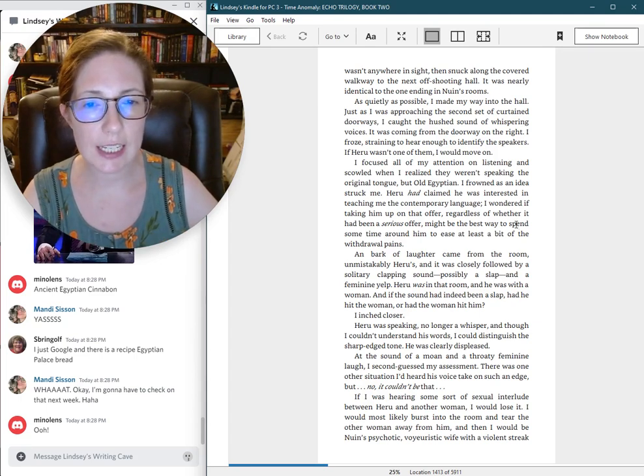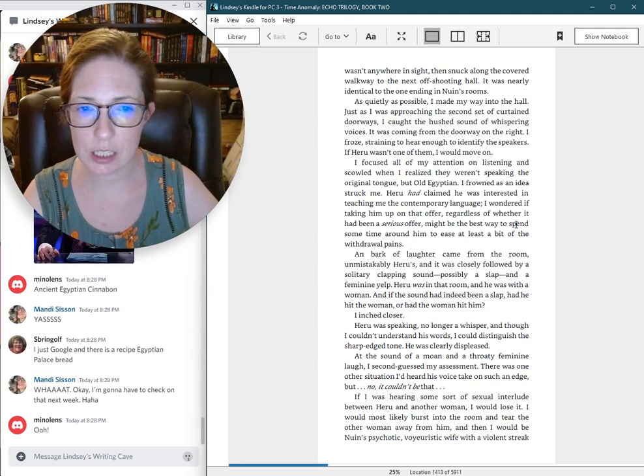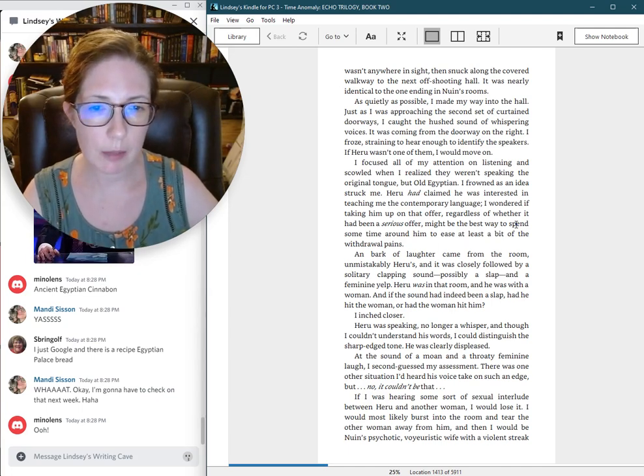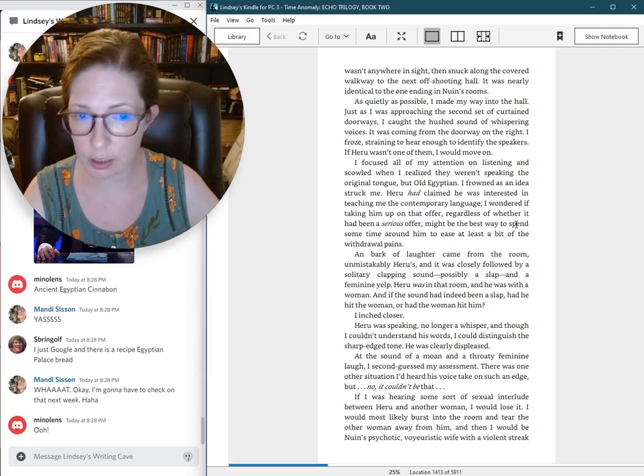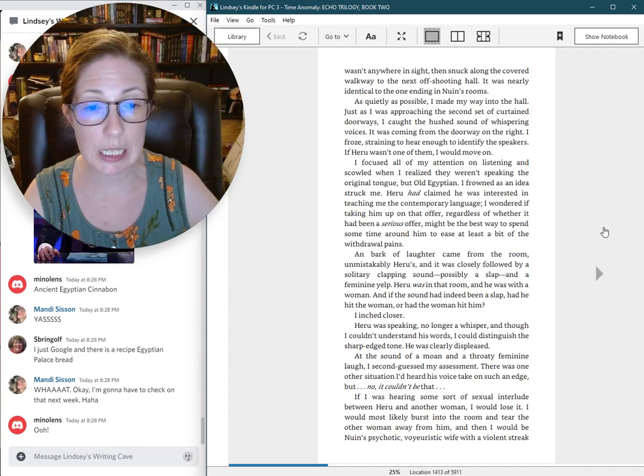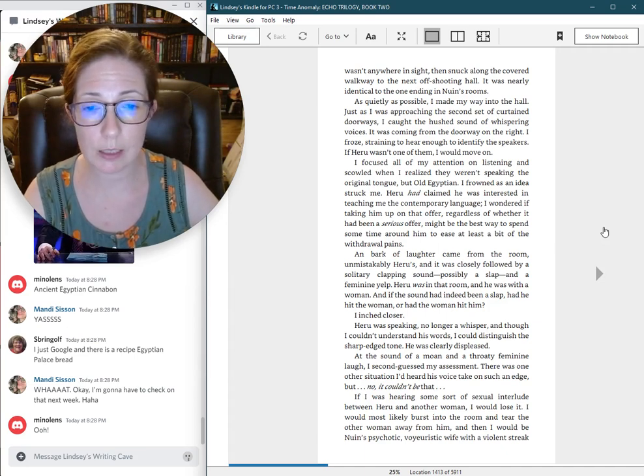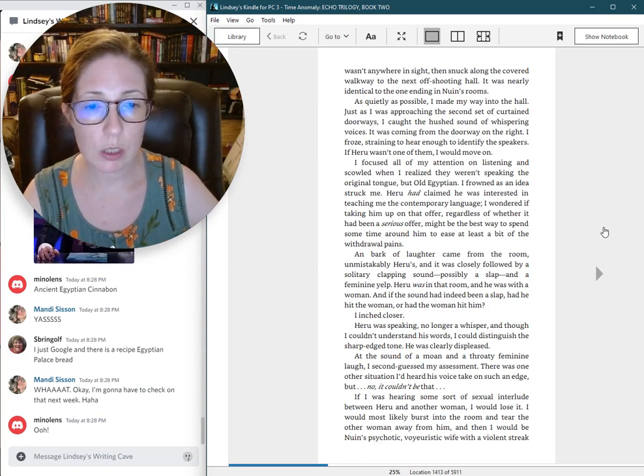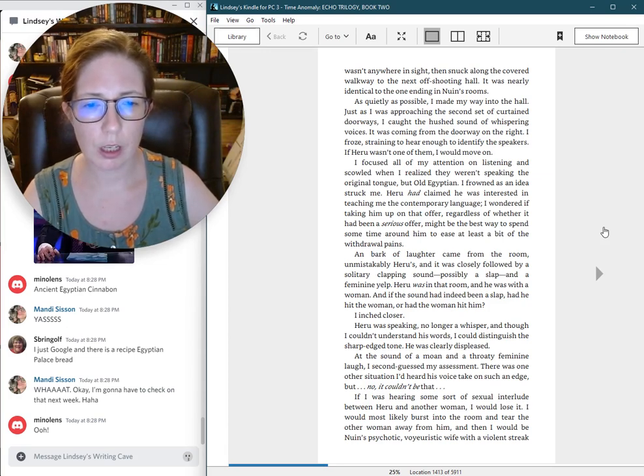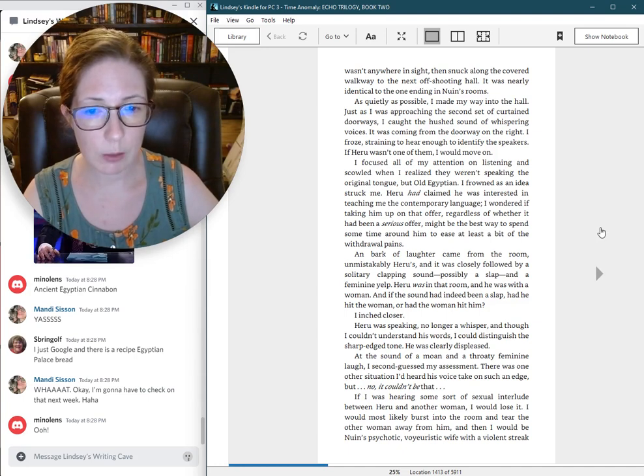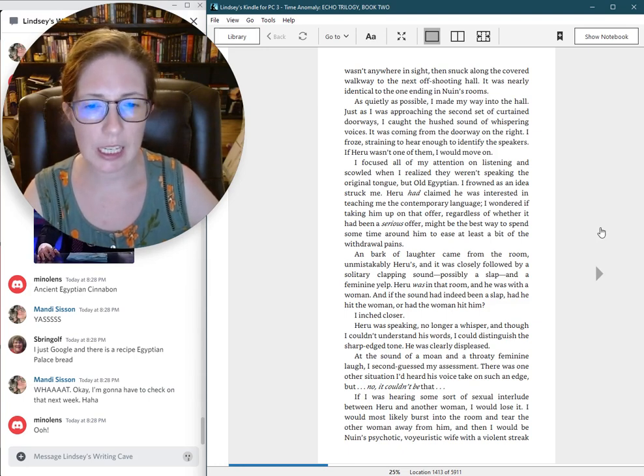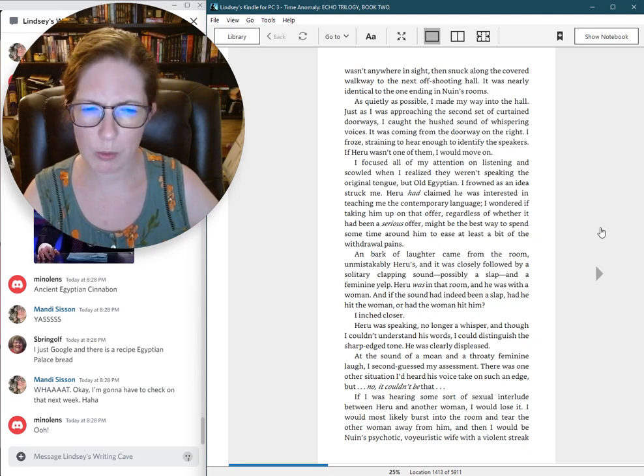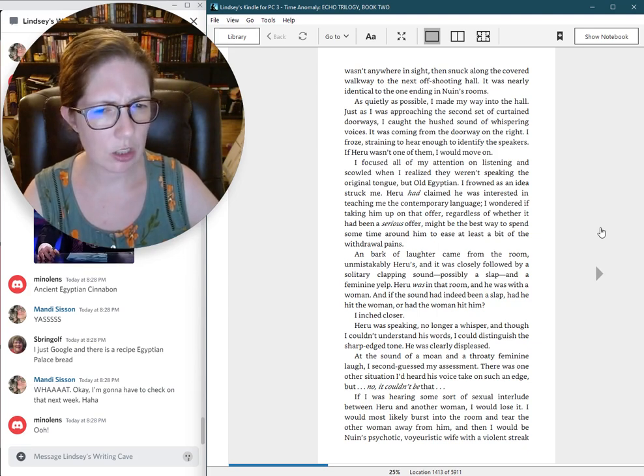Heru had claimed he was interested in teaching me the contemporary language. I wondered if taking him up on that offer might be the best way to spend some time around him to ease at least a bit of the withdrawal pains. A bark of laughter came from the room, unmistakably Heru's, and it was closely followed by a solitary clapping sound, possibly a slap and a feminine yelp. Heru was in that room, and he was with a woman. I inched closer.